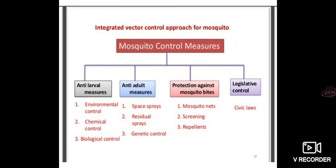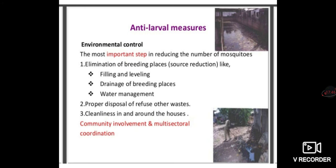Mosquito control measures follow an integrated vector control approach. The main categories are: anti-larval measures (environmental, chemical, and biological control), anti-adult measures (space sprays, residual spray, genetic control), protection against mosquito bites (mosquito nets, screening, repellents), and legislative control. Everyone should memorize this framework.